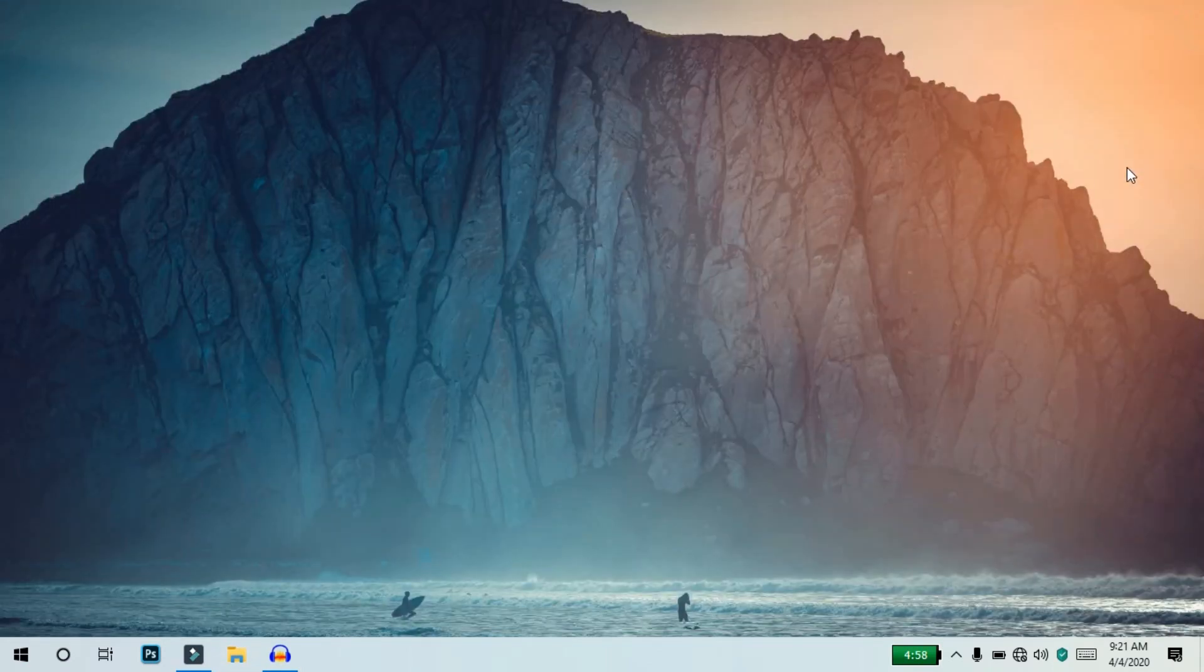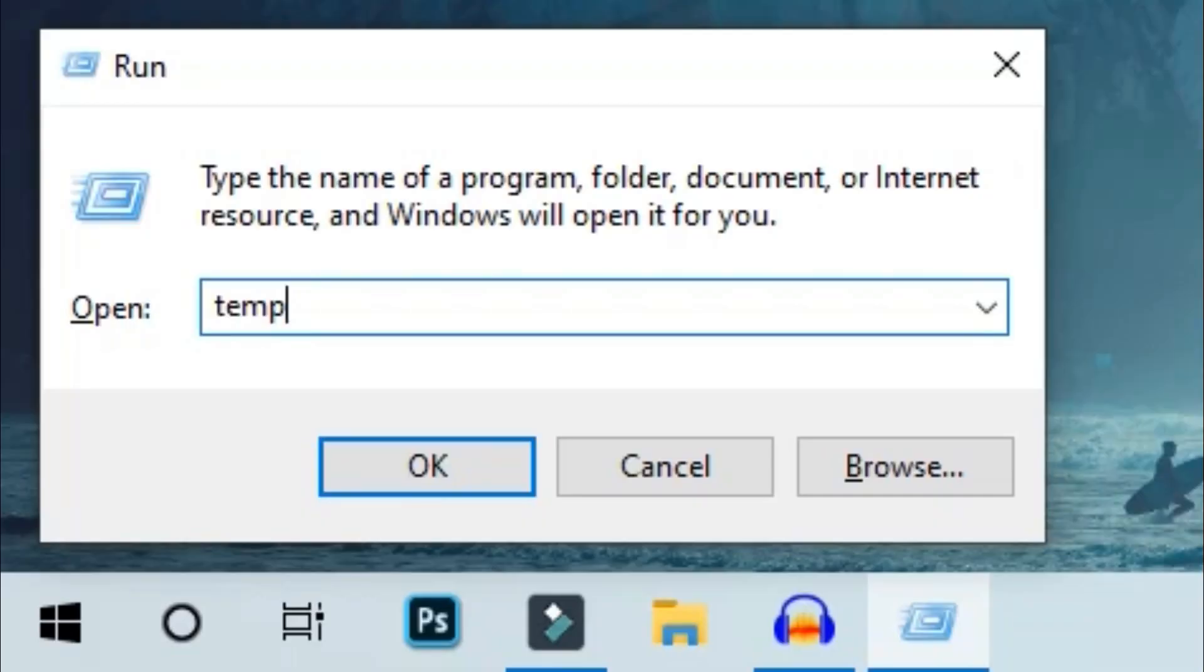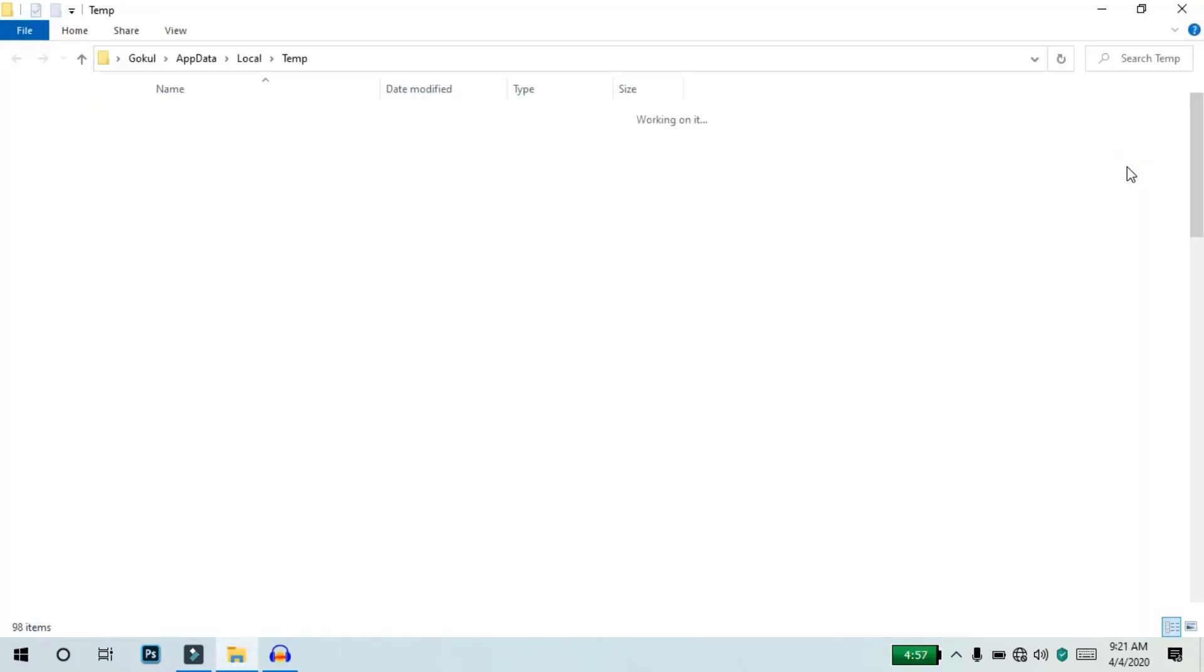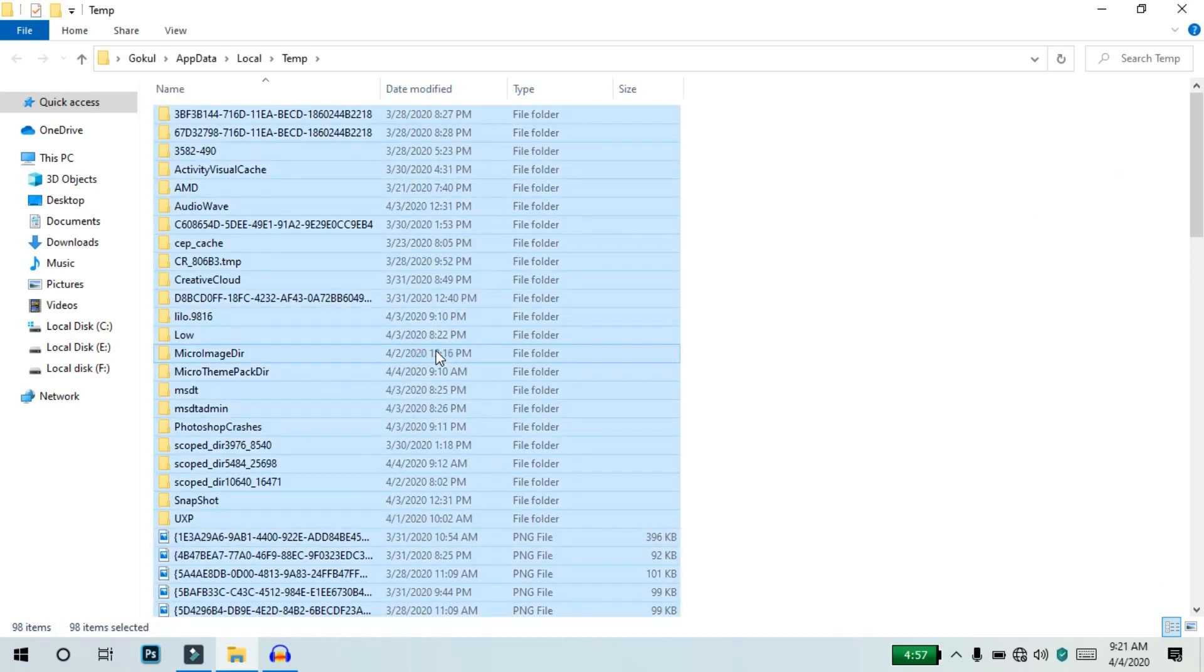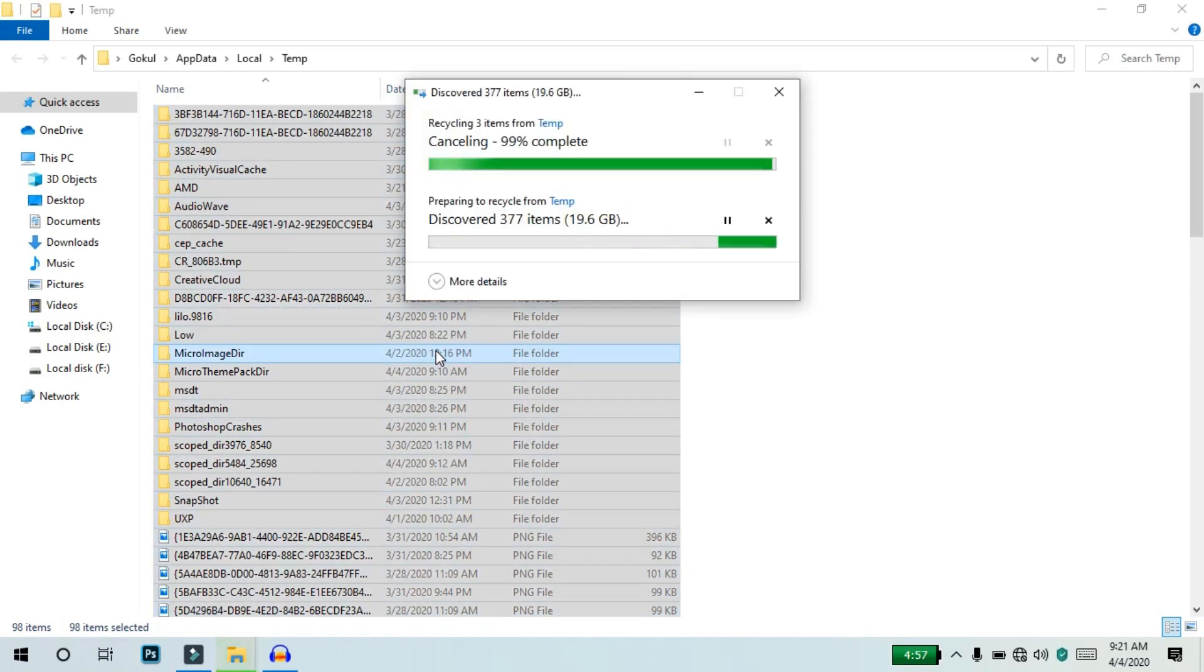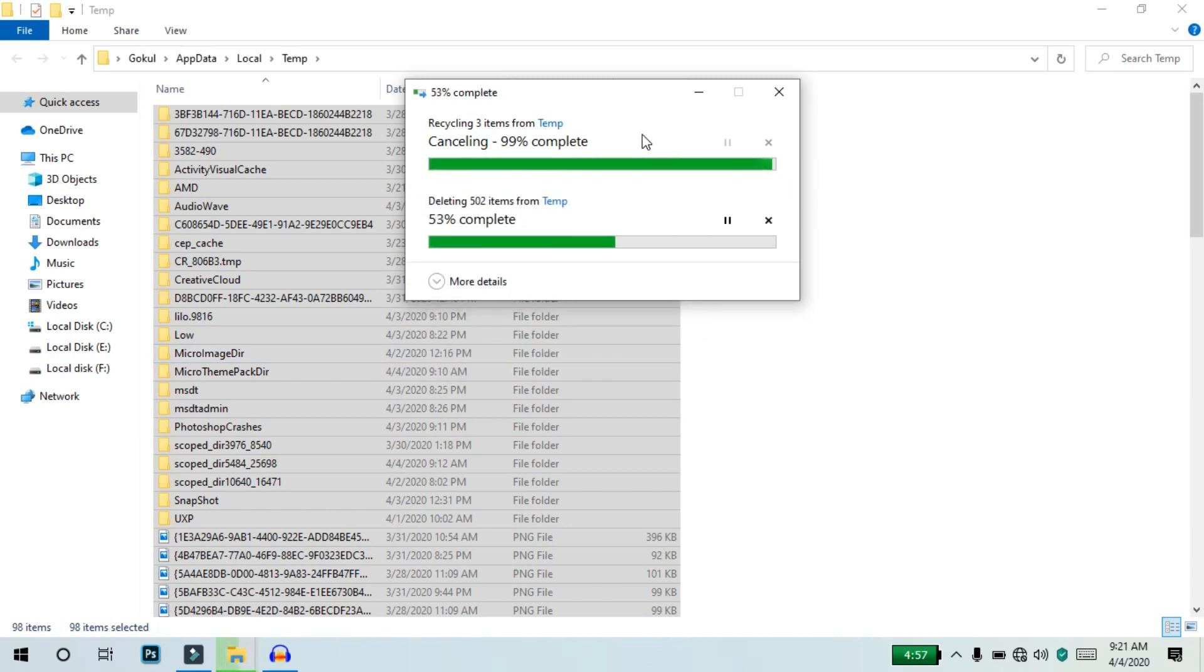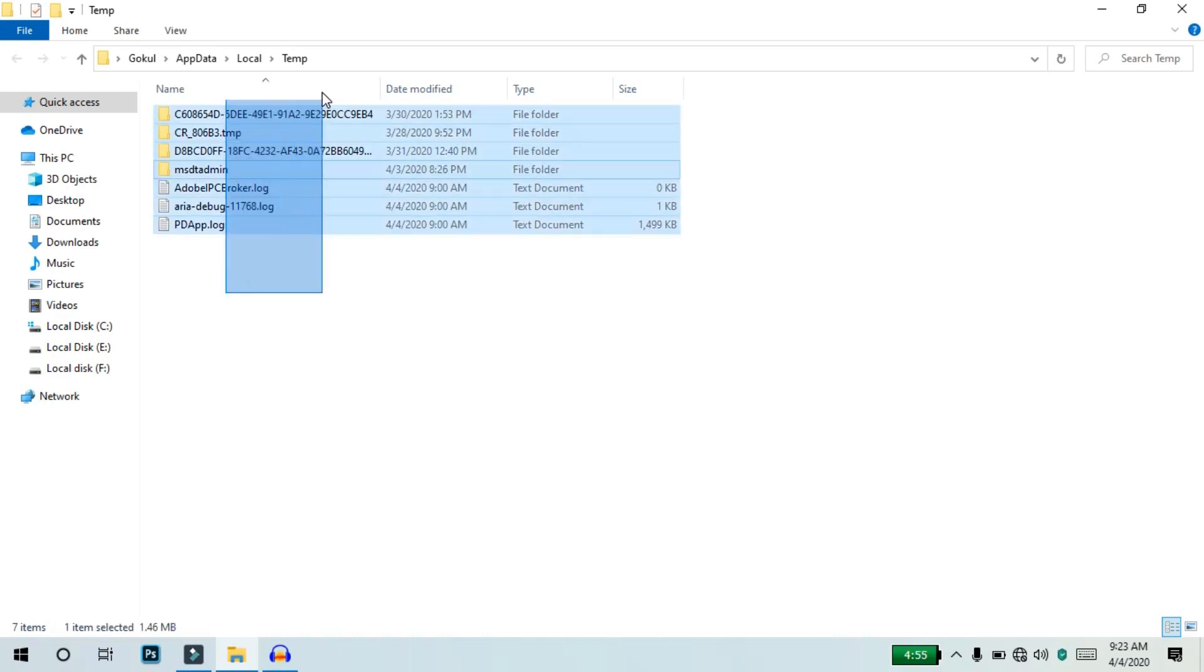Now press the run command, type percent temp percent, and press enter. Select all the files and delete them. This is the first step.